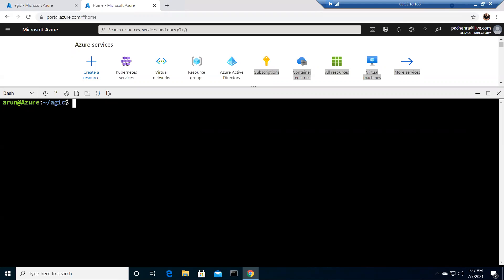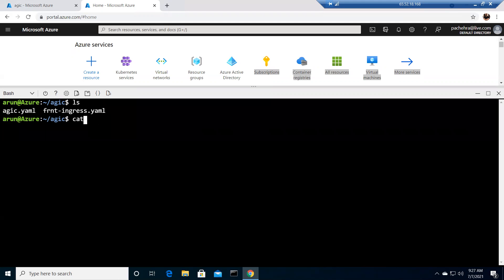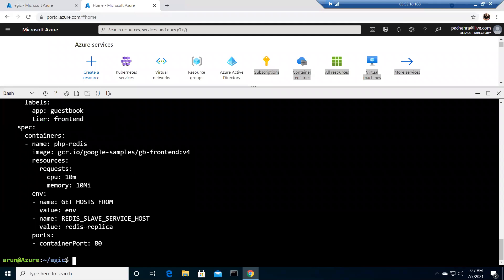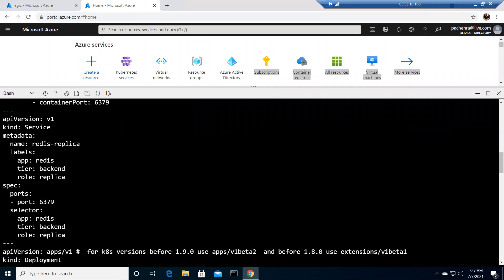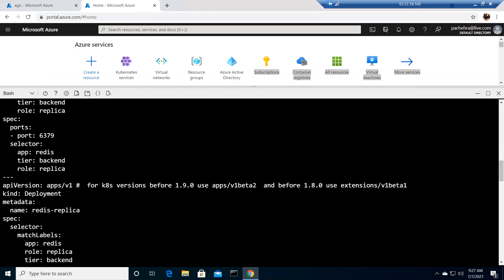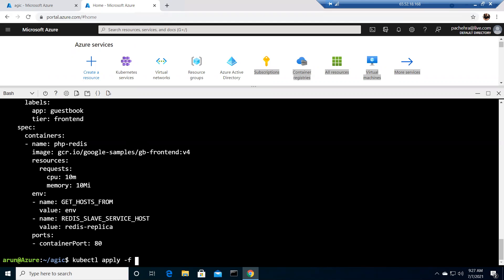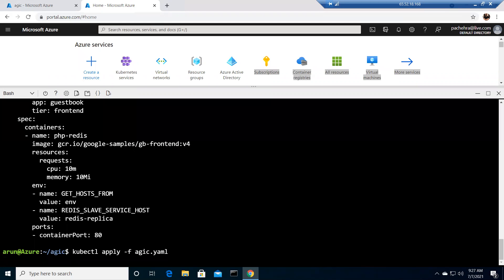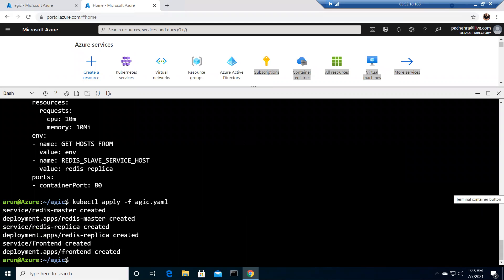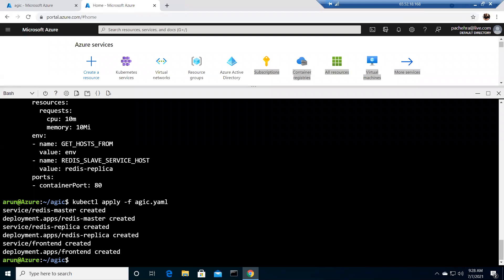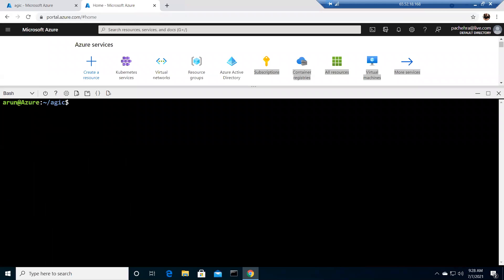Now for step four, I'm going to create a simple application. I have an `agic.yaml` manifest file for a simple application. We're not focusing on how to write the YAML — it's a straightforward file. I'll run `kubectl apply -f agic.yaml` and it will create the pods and the service.